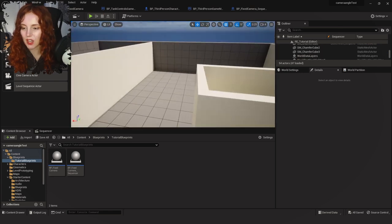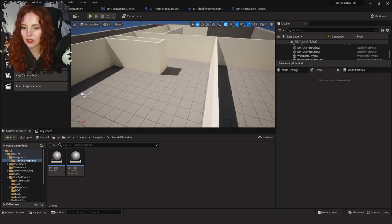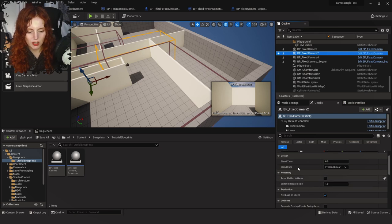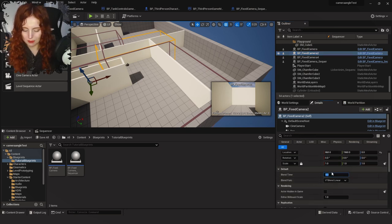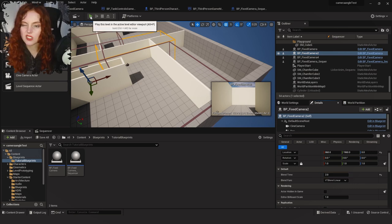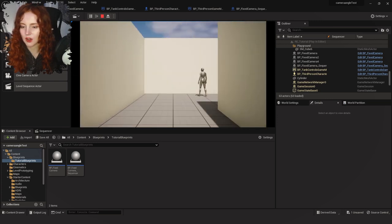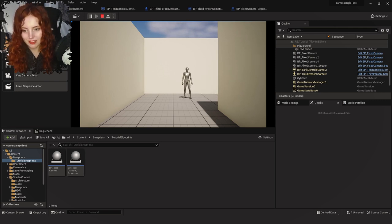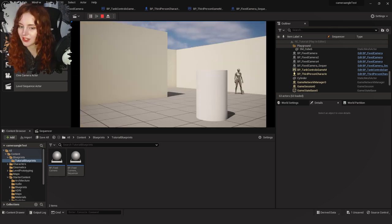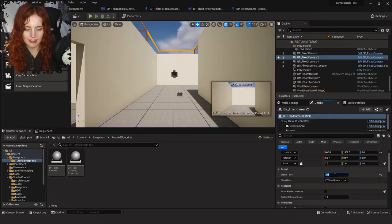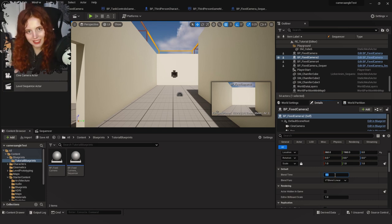One last thing I can show you: a blend demo. On BP Fixed Camera 2 in the Details, I'll set the Blend Time to 2 seconds so you can see what blending looks like. For Resident Evil camera styles you won't really need this — you just want the blend at zero for a nice clean snap. And there you have it — you've recreated one of the most iconic moments in horror gaming history.